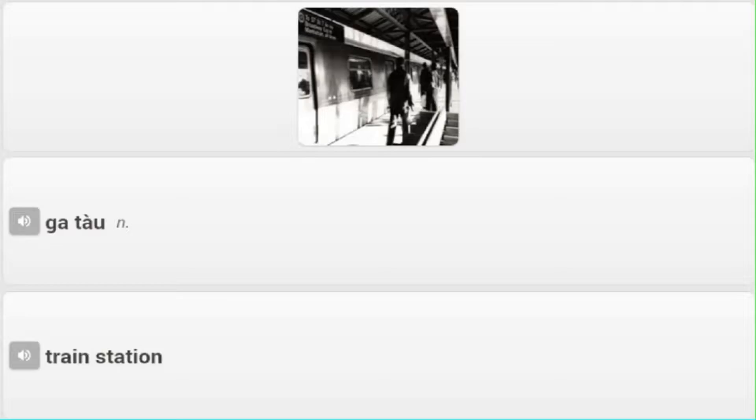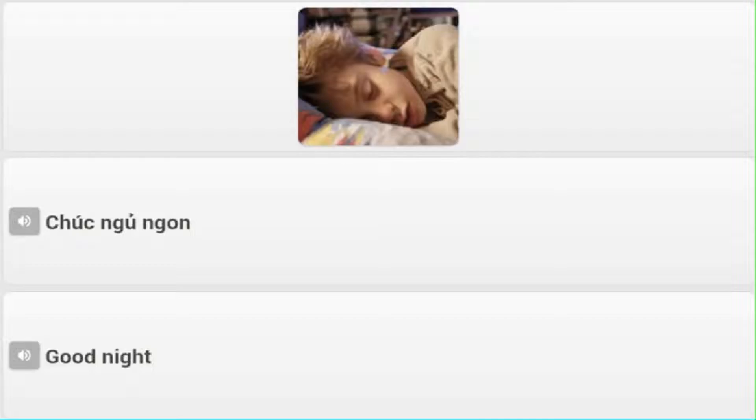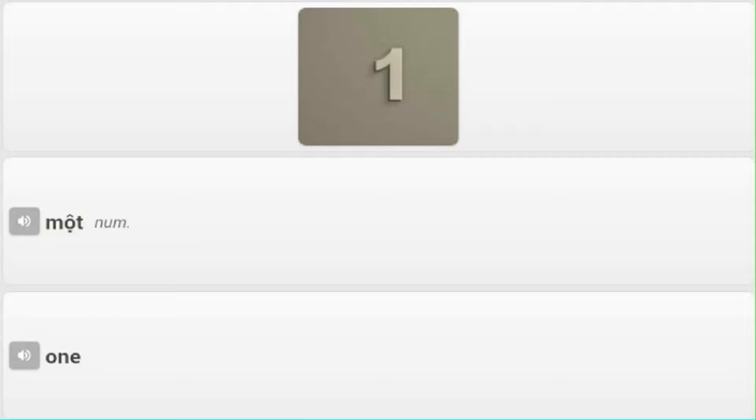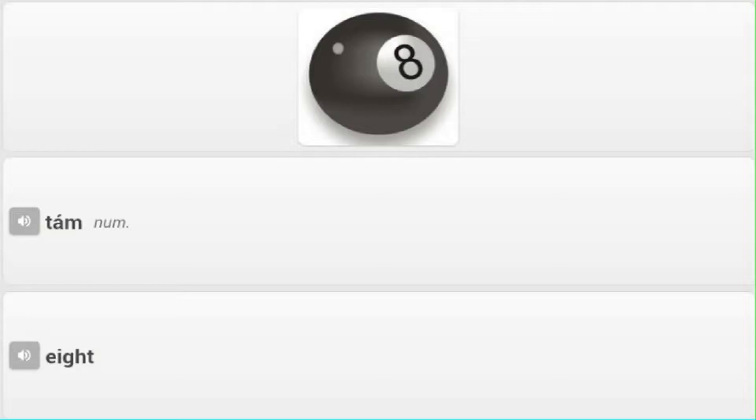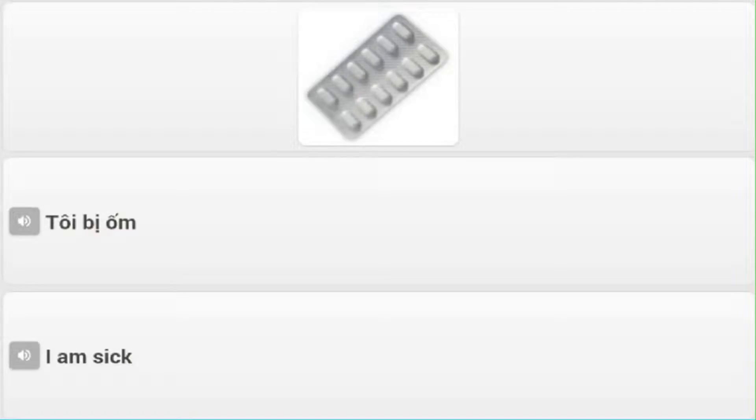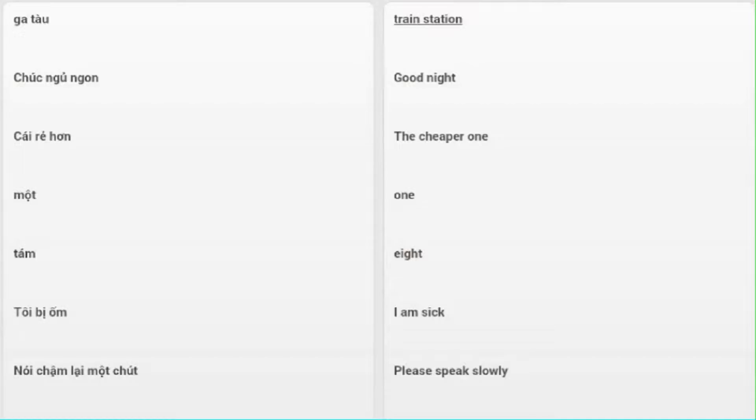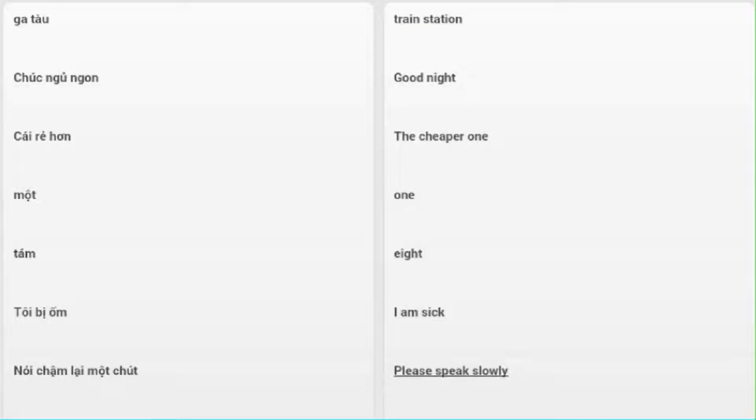Ga tàu - Train station. Chúc ngủ ngon - Good night. Cái rẻ hơn - The cheaper one. Một - One. Tám - Eight. Tôi bị ốm - I am sick. Nói chậm lại một chút - Please speak slowly.